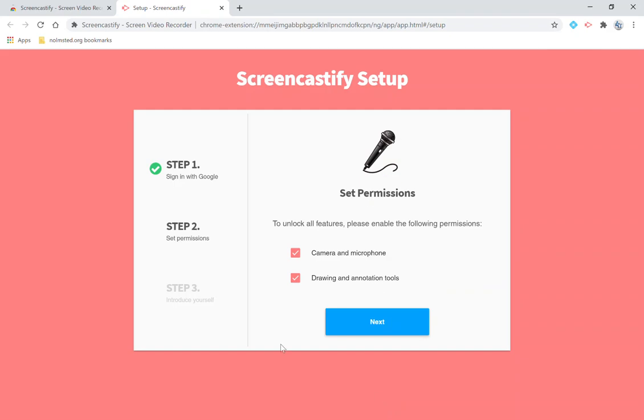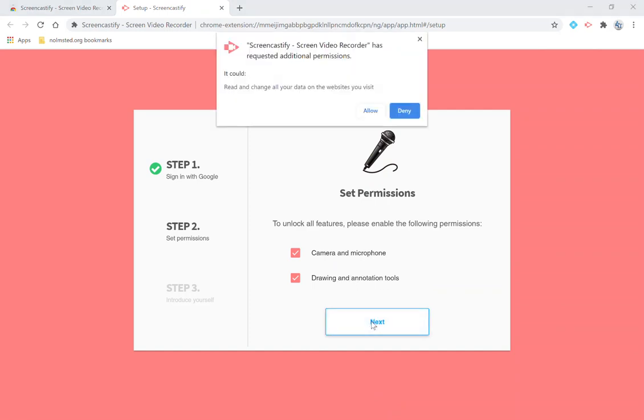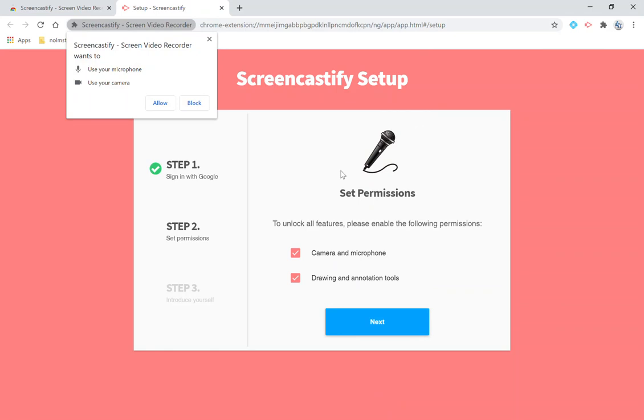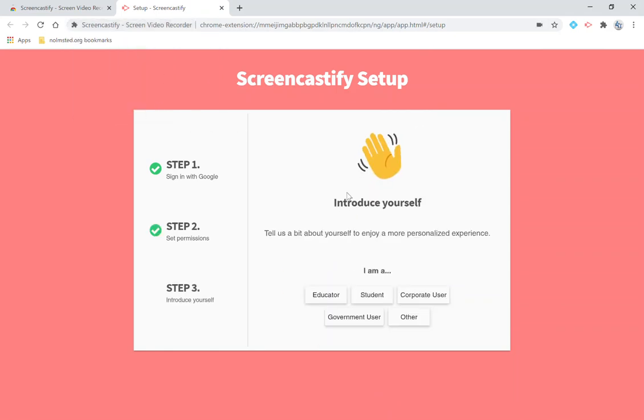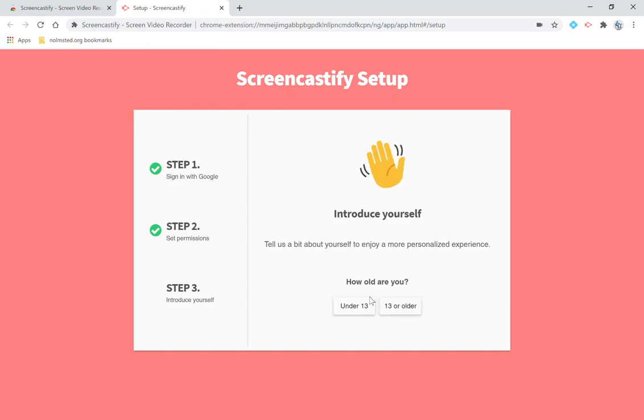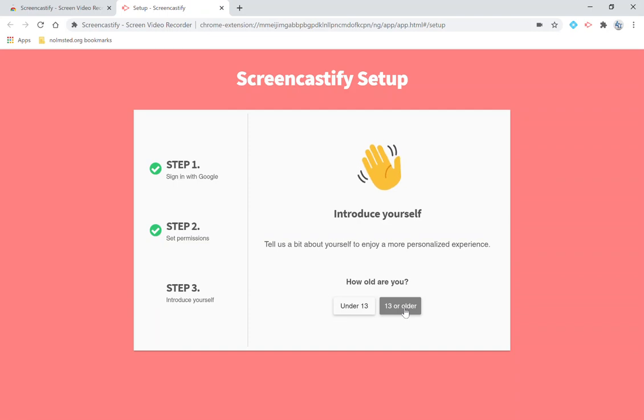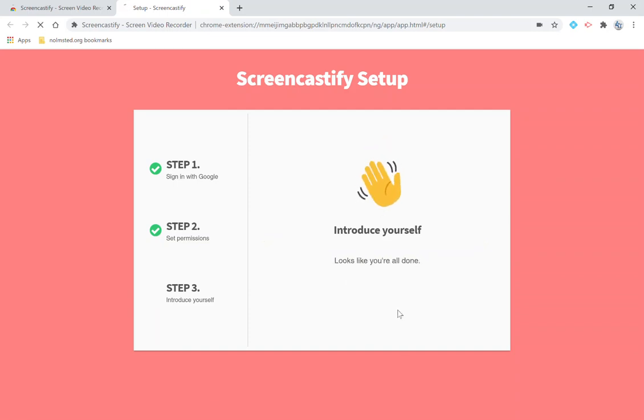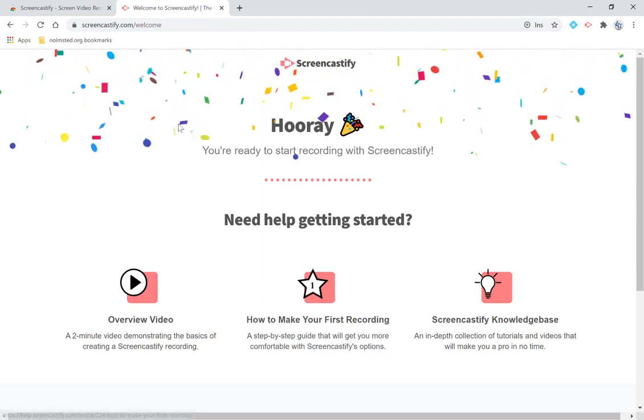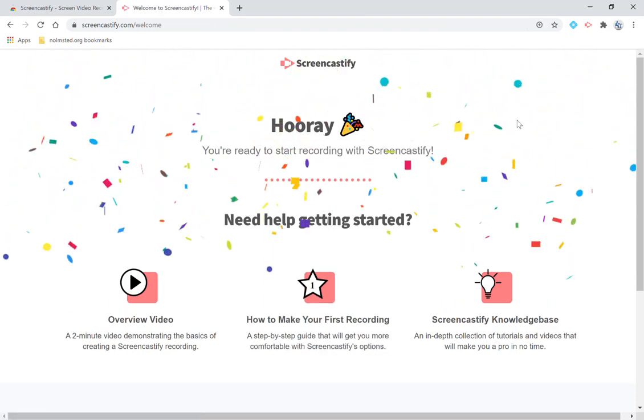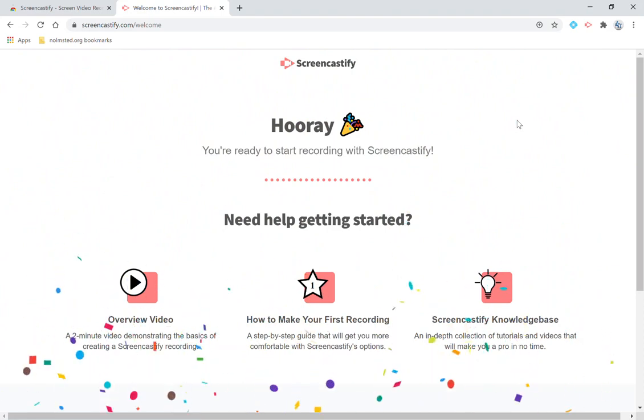From here you are going to set up the permissions for camera and microphone and drawing and annotation and then you're going to allow and allow and then you want to click that you are a student. You need to either click that you are under 13 or 13 or older. This is important for how they manage your data and then once you've done that you're going to get the hooray confetti.